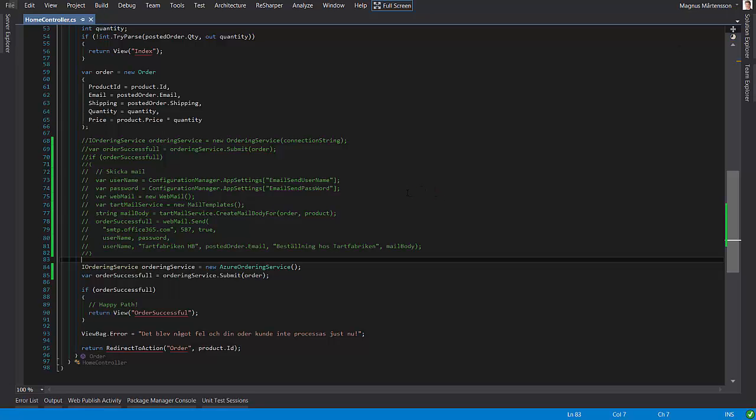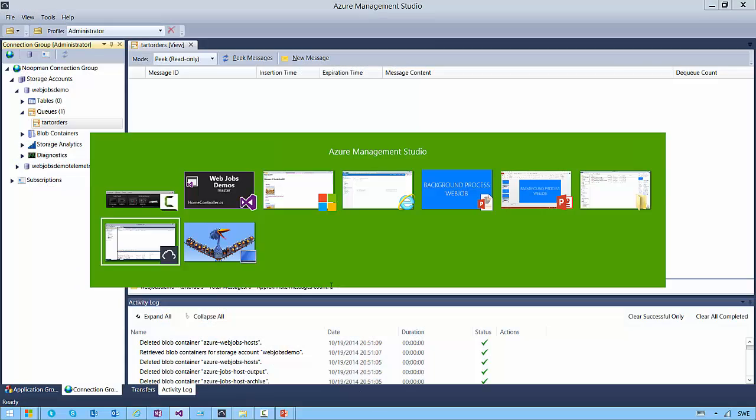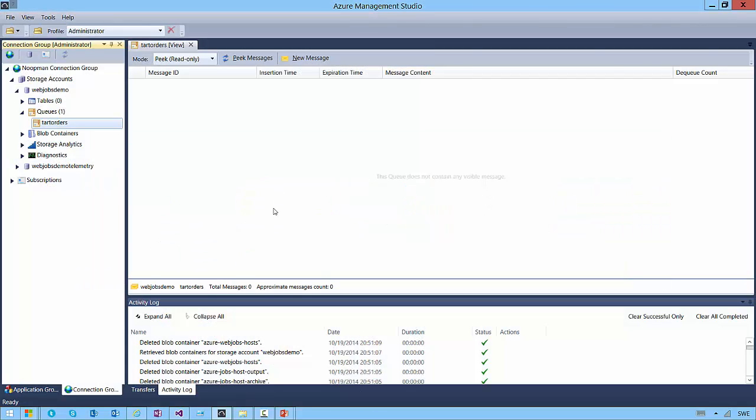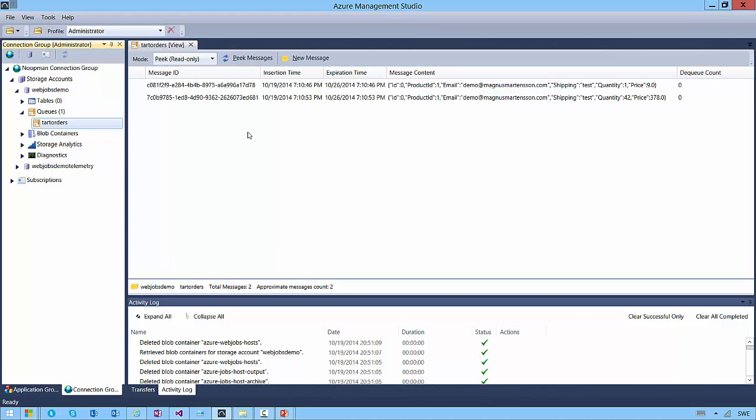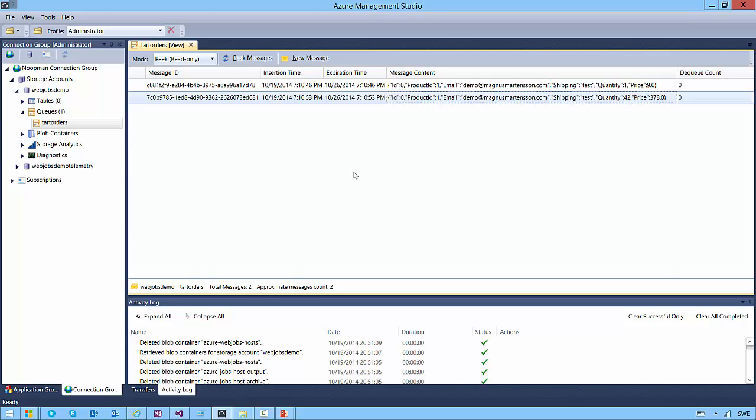Where did the orders go? Well, I told you that it winds up in an Azure storage queue and it's right here. It's called Tart Orders. And I peek into this queue and you see that there are now two JSON serialized orders waiting in my queue. They haven't been processed yet, of course, and in order to process them, I'd like to use a web job.